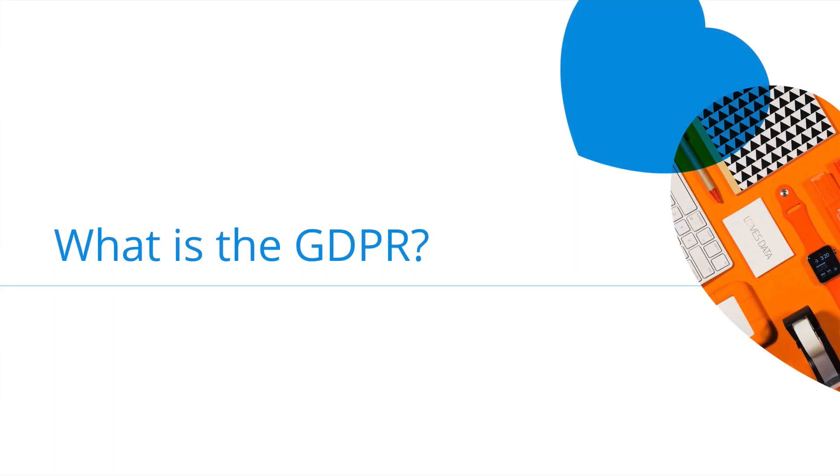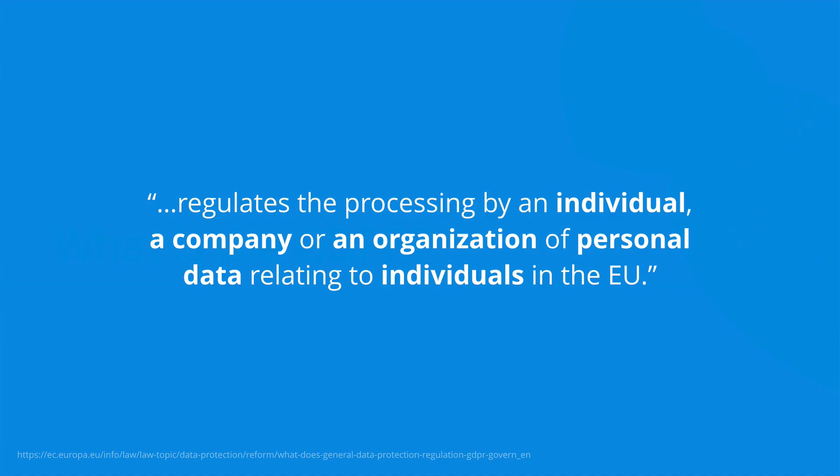So what is the GDPR? Well, the GDPR, or General Data Protection Regulation, is a framework that gives people in the European Union rights over their personal data and how their personal data is used.